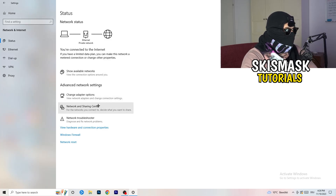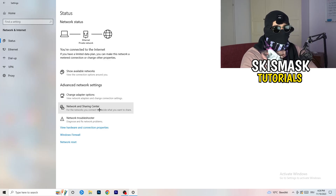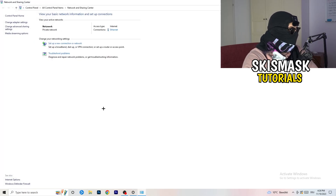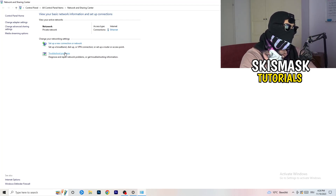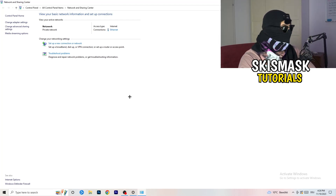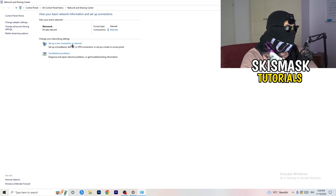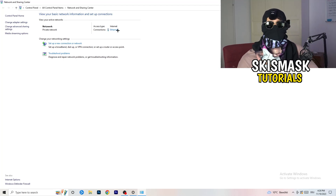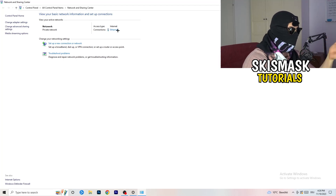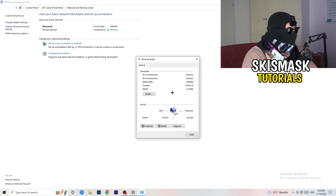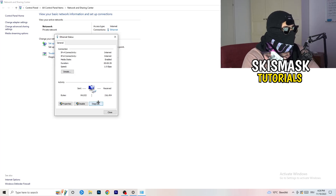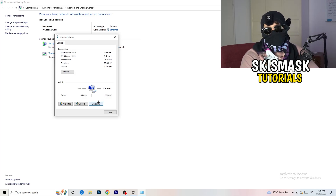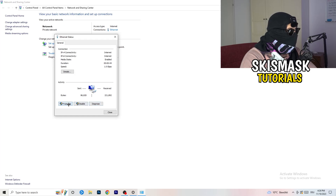Now go to Network and Sharing Center. From there you can click Troubleshoot Problems to let Windows find any related issues. You'll also see your active connection displayed in blue text — click on it. In the window that pops up, click Diagnose to run a diagnosis on your connection. If nothing is wrong, click Properties.